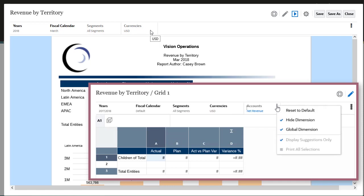Because the report shows only revenue data, the report designer set the accounts dimension selection to a single member, NetRevenue, and also hid the dimension from the POV toolbar.